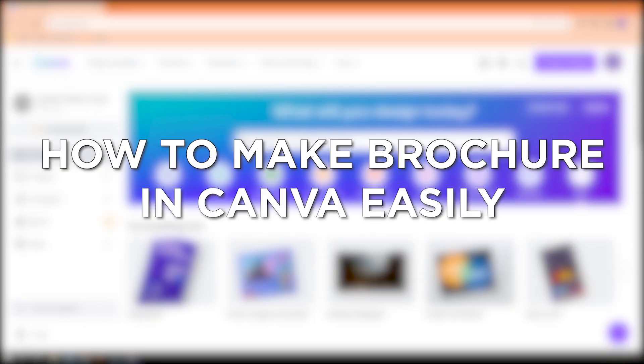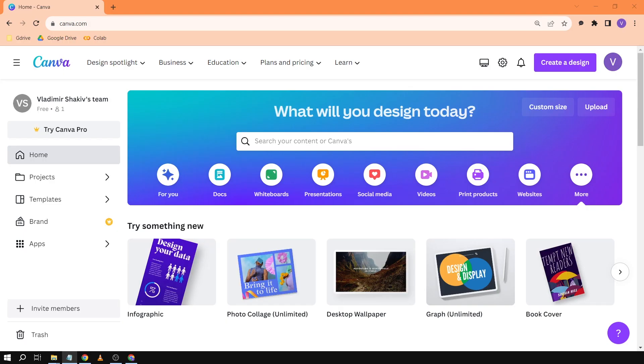How to make brochure in Canva easily. Making a brochure in Canva is a smart way to create visually appealing marketing materials that convey information effectively and captivate your audience.